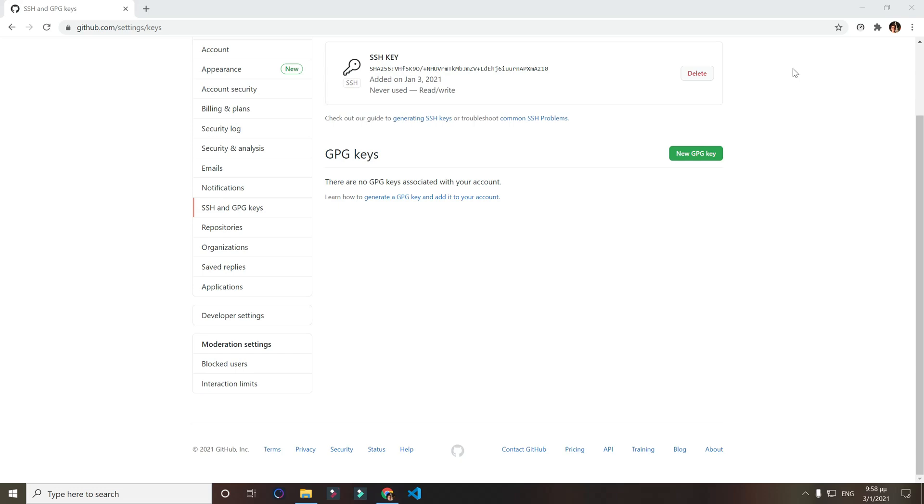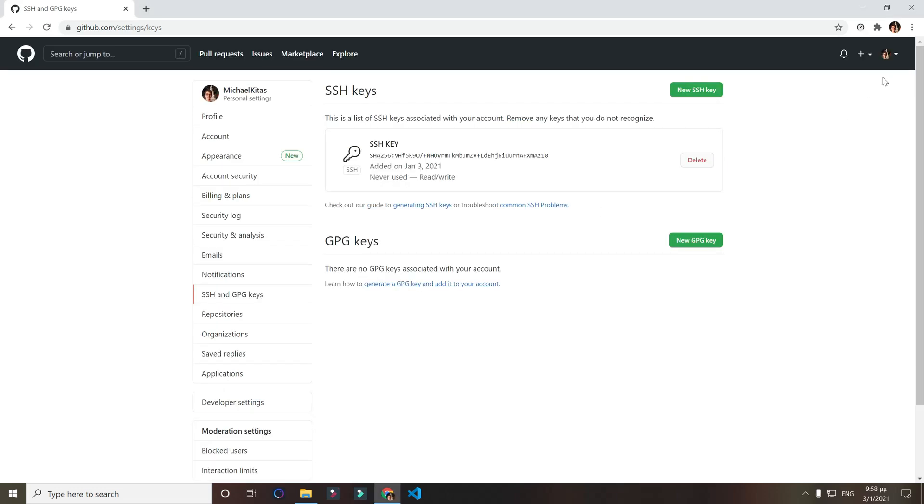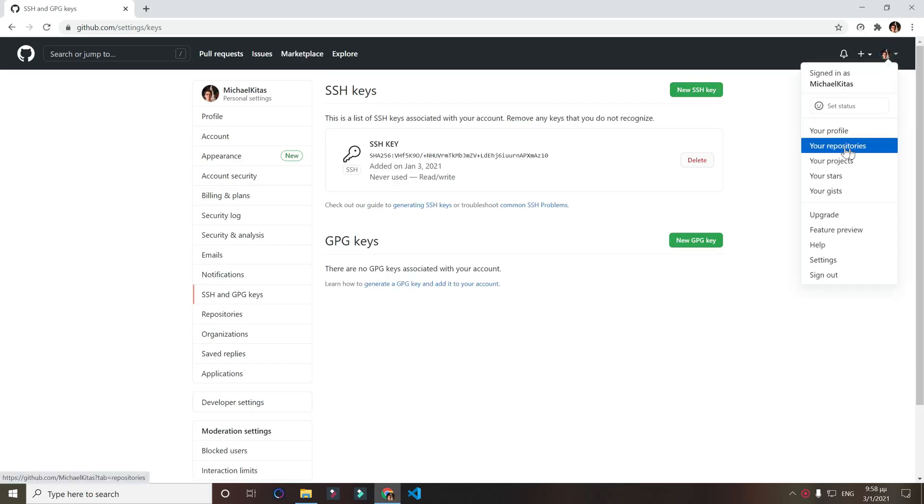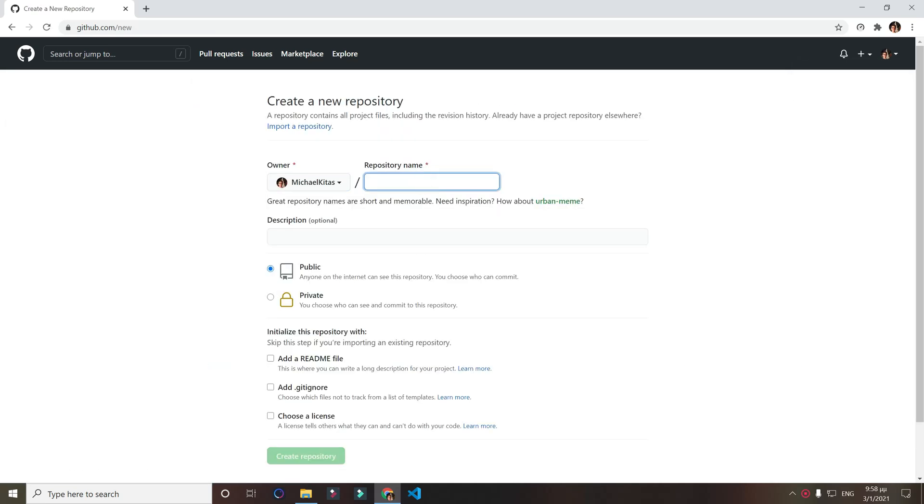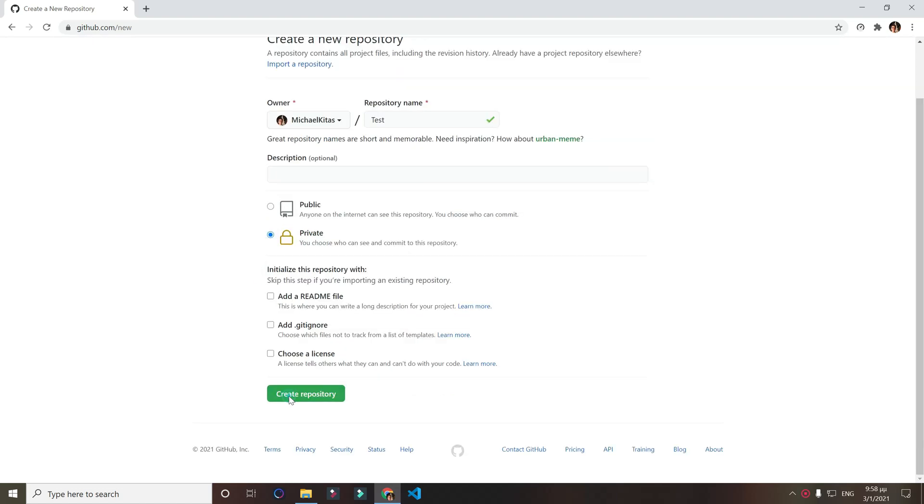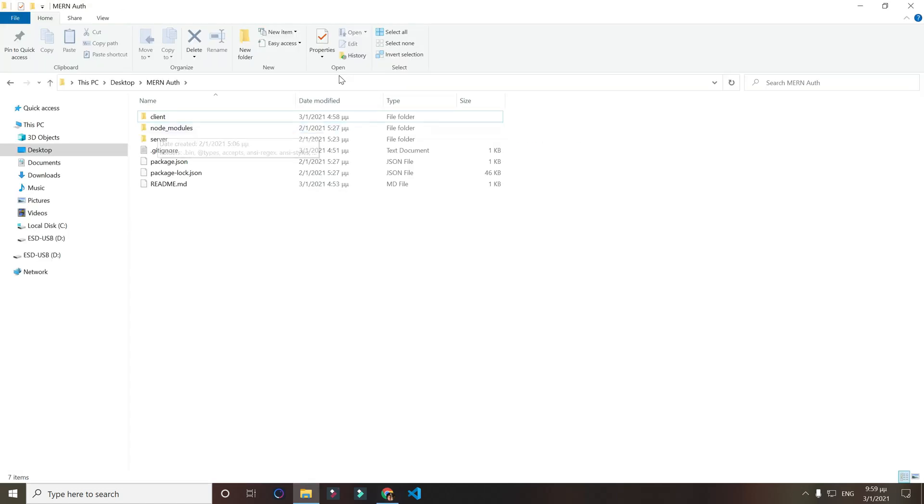Now let's go and get a new repository started. Click on your profile and click on your repositories. Click new. Put a name for your repository. I'll put test and click private or public, whatever. Create repository.